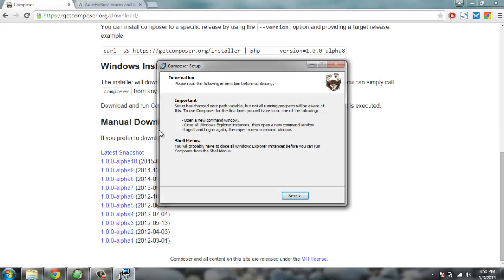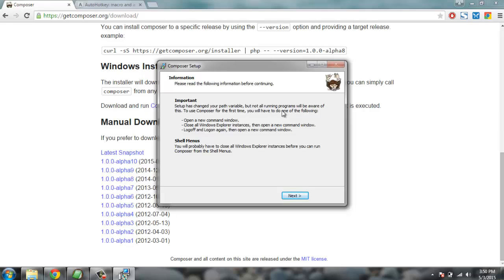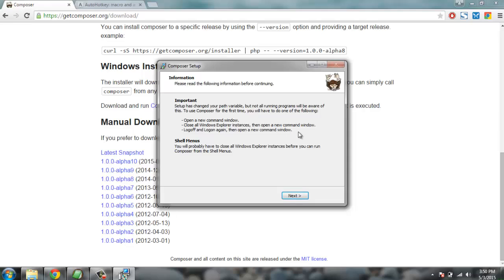Here I have moved to this setup window where it said that setup has changed your path variable but not all running programs will be aware of this. To use composer for the first time, you will have to do the following: open a new command window, close all Internet Explorer instances or Windows Explorer instances, open a new command window, log off and log in again and then open a new command window again.